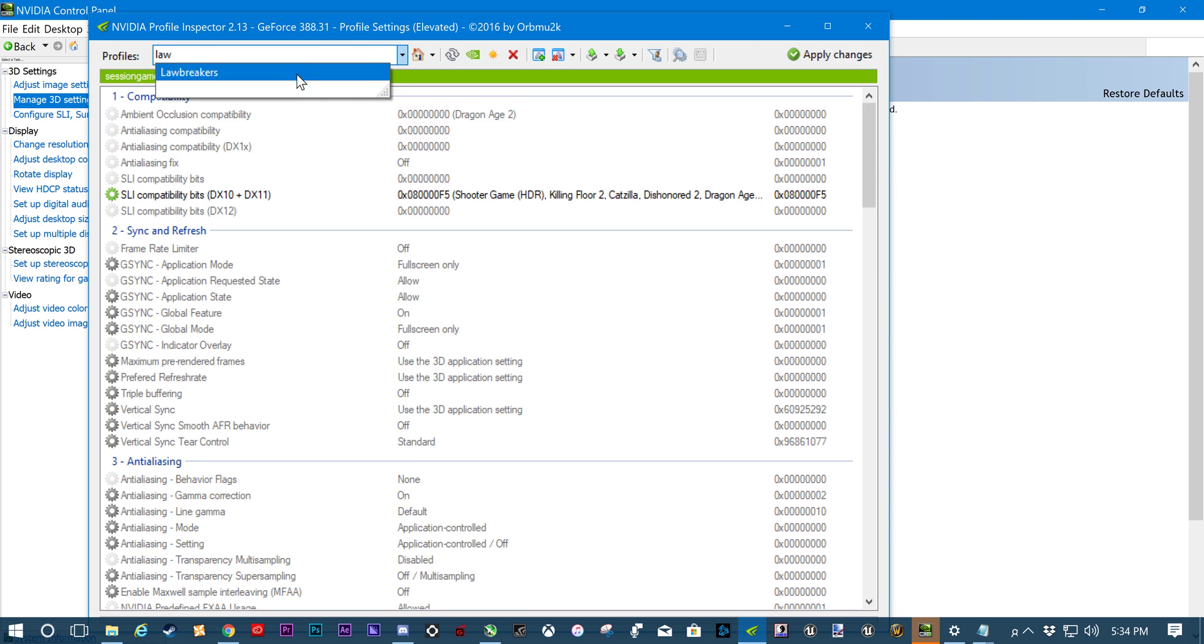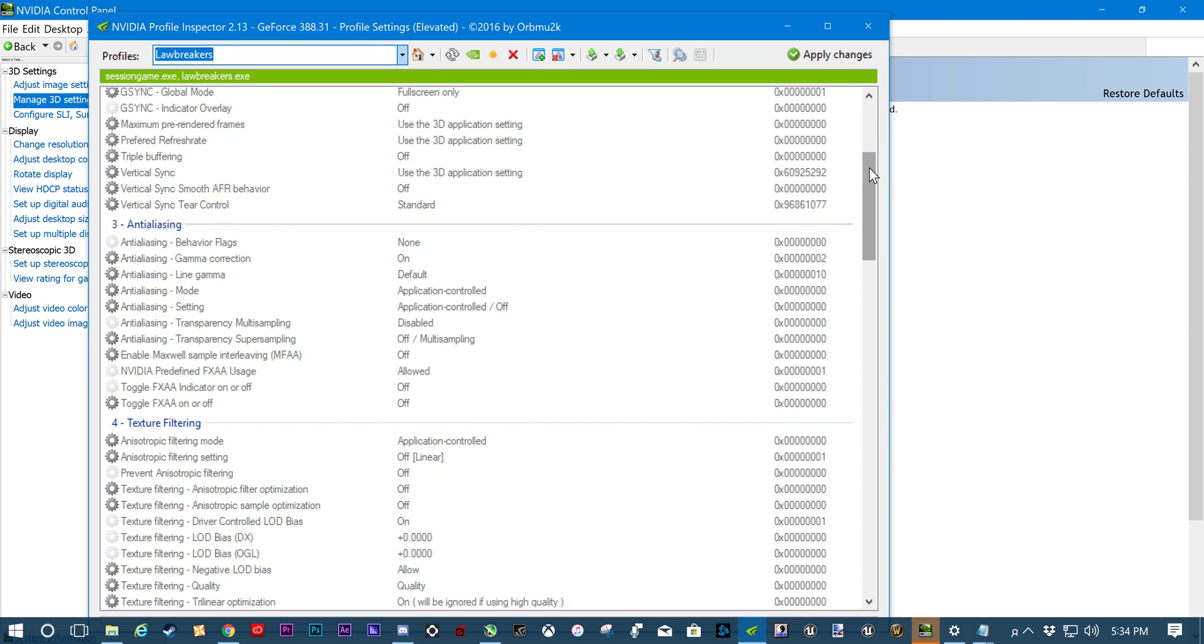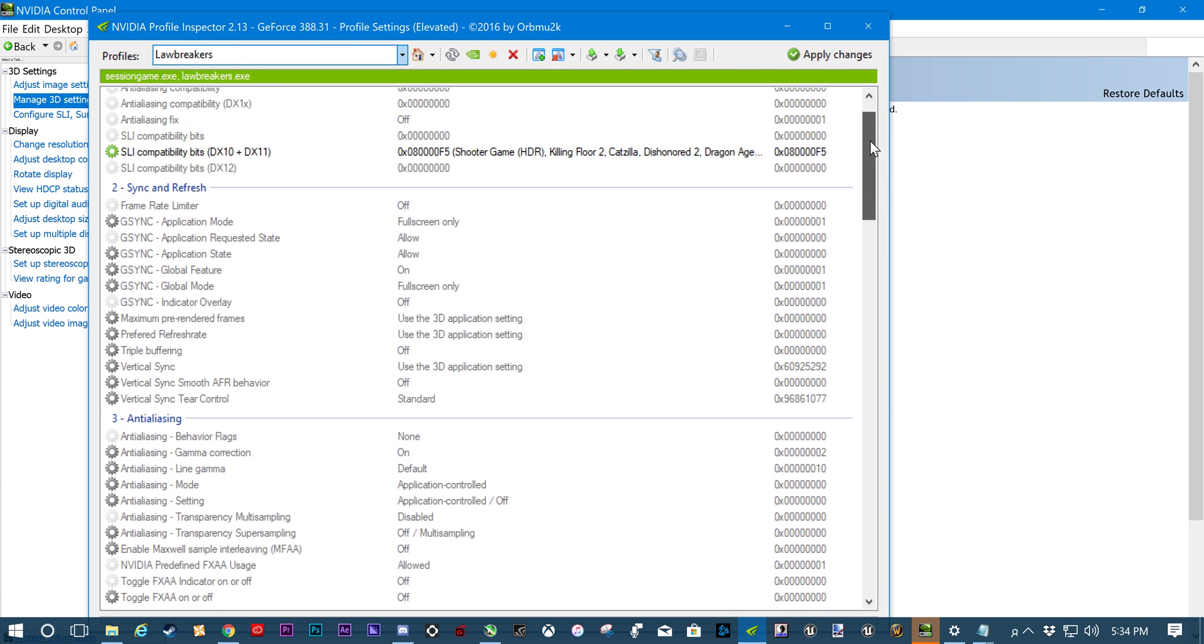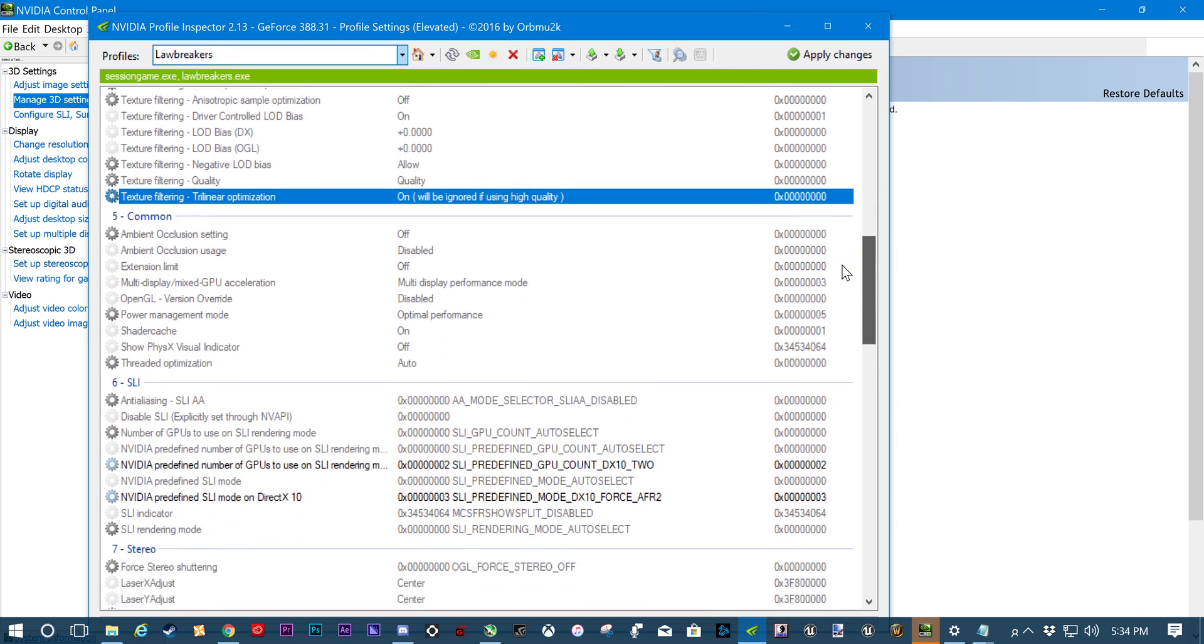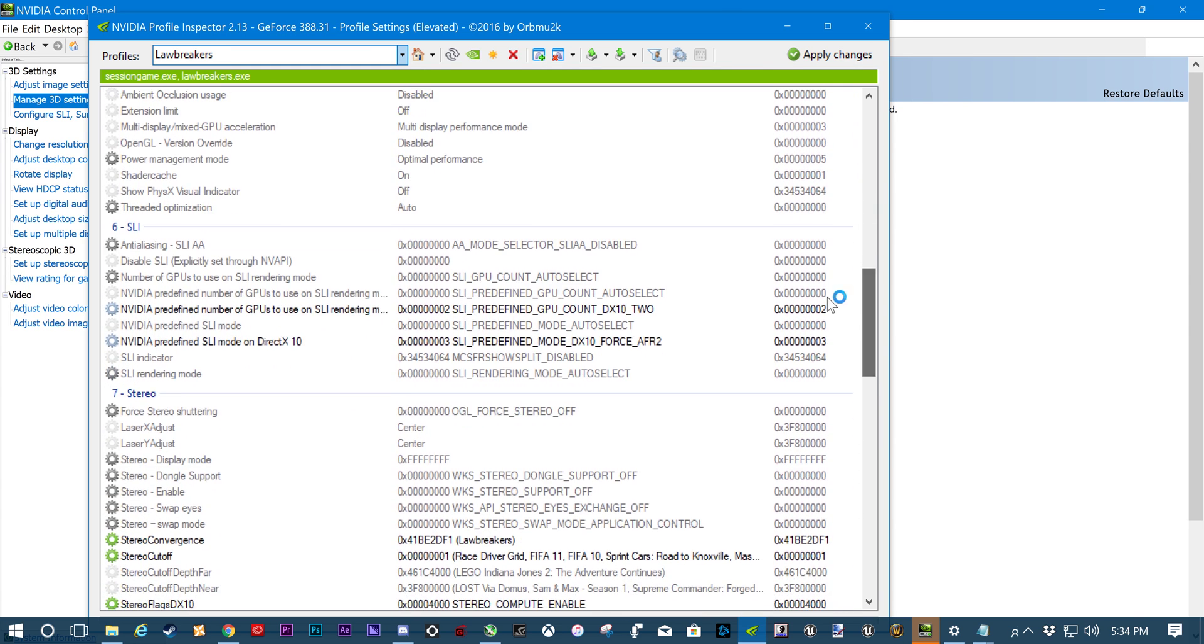Click, clack, paddywhack. Bam. We're there. And so we're going to scroll down here. LawBreakers will normally have this set to DX10 or it's going to be trying to use 4 graphics cards. If you have 4 graphics cards, leave that at 4. If you have 2, switch it to DX10. If you have 3, switch it to 3.